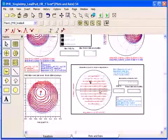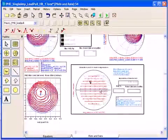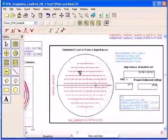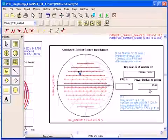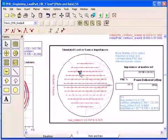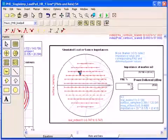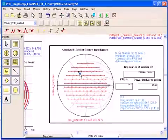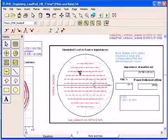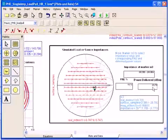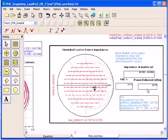And these are the simulation points that we have chosen in the schematic window of ADS to calculate the power added efficiency and the delivered power. You can see marker M3 can be moved from one point to another point and the results will update in this window.